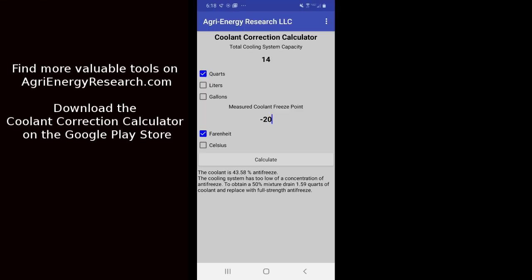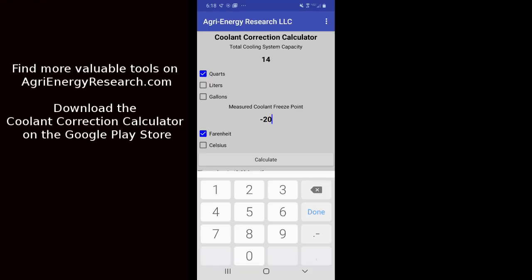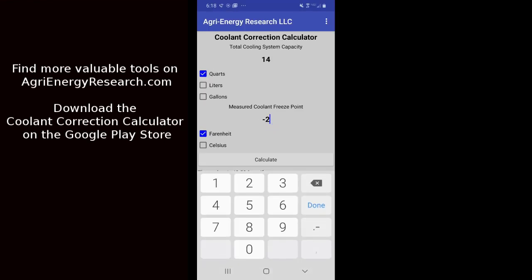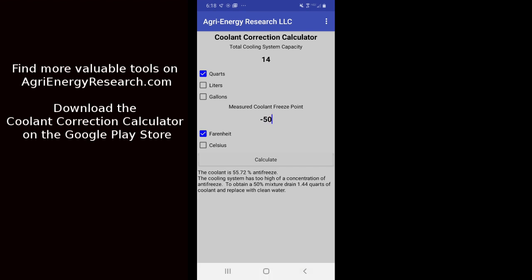I'll give you an example here of one that maybe has got too much antifreeze in it. So let's say it comes in and we've got 50 below freeze point. So we hit calculate again and we see that now we've got 55.72% antifreeze, it's too high. And it tells us just like before to drain 1.44 quarts out and now we replace it with clean water to make it a little bit of a weaker mixture, higher freeze point on it, get it close to our 50-50 mixture.